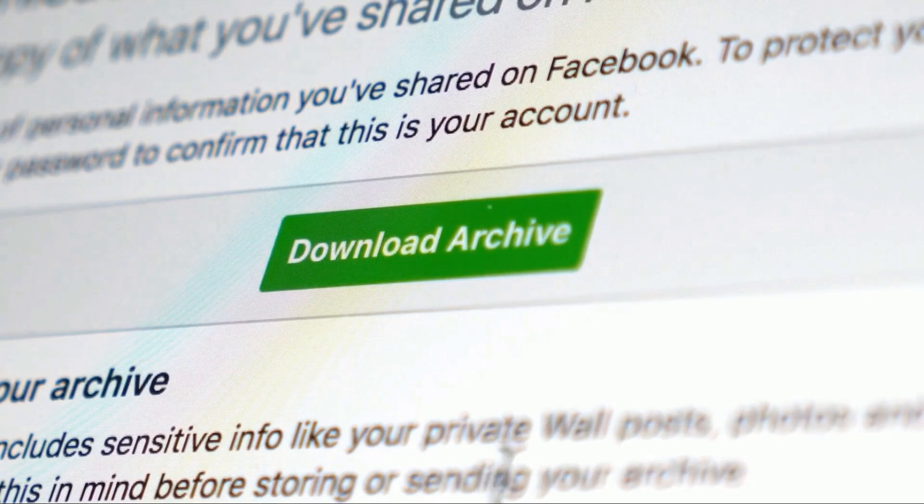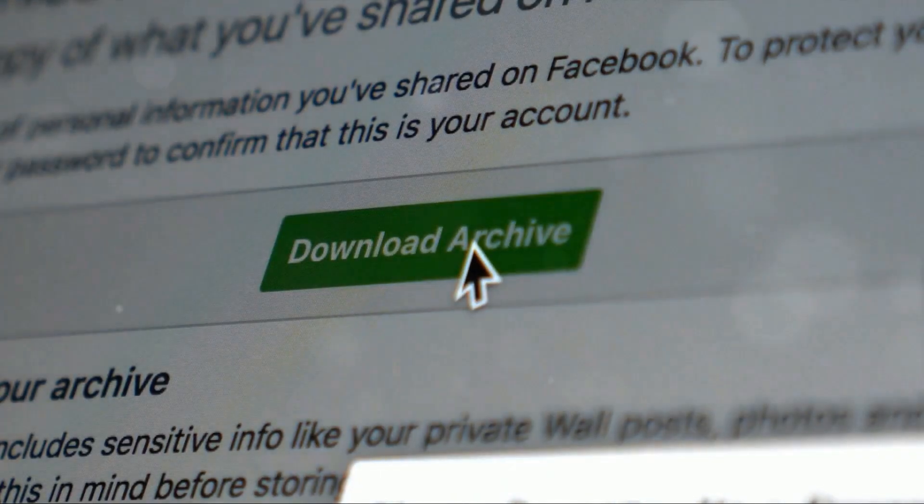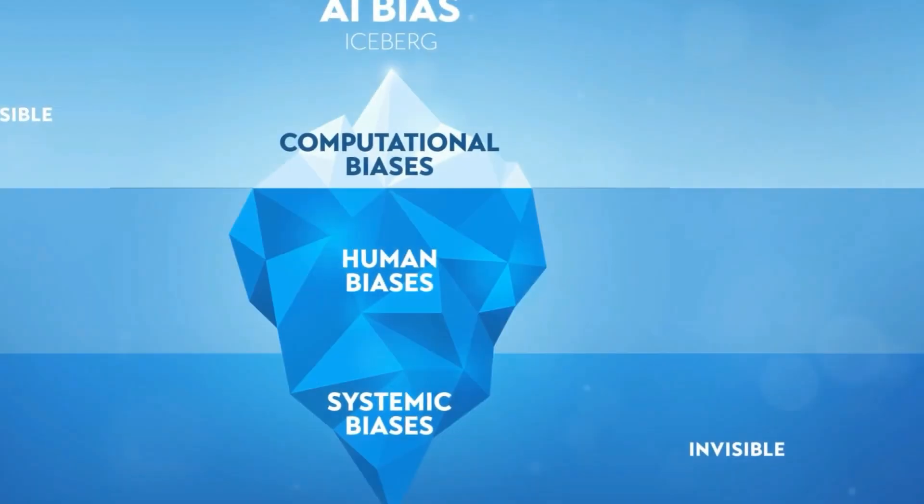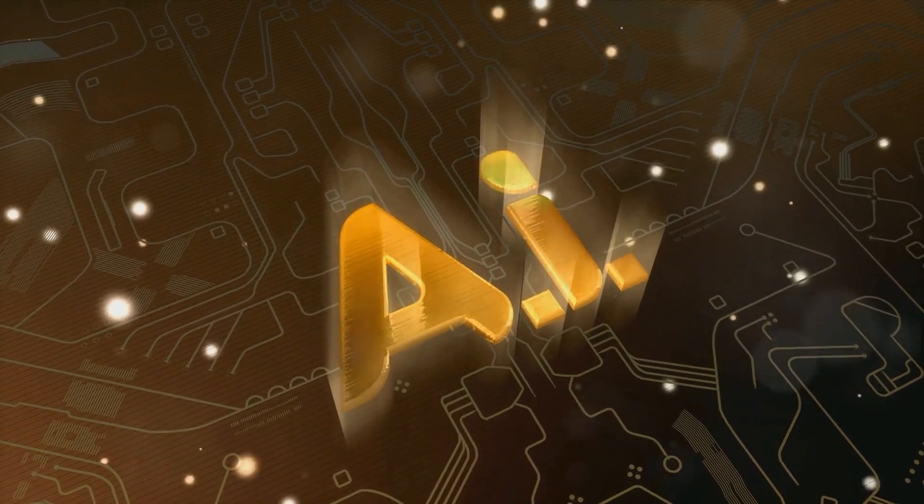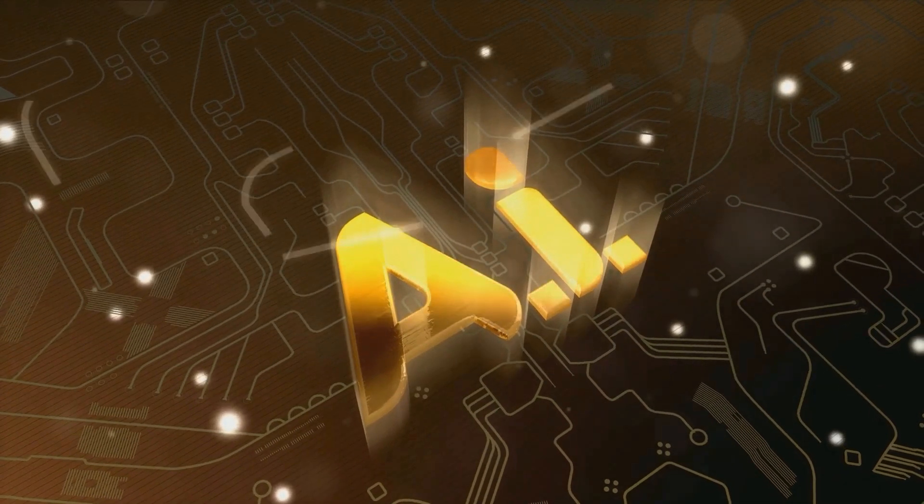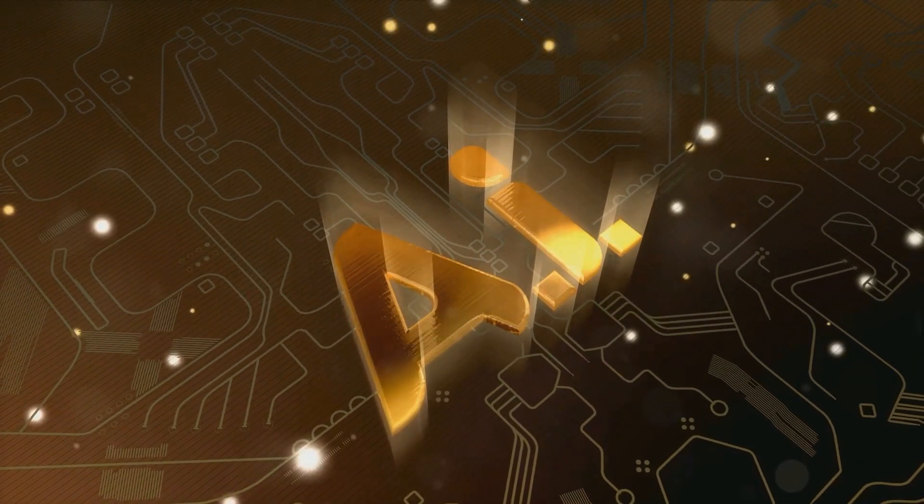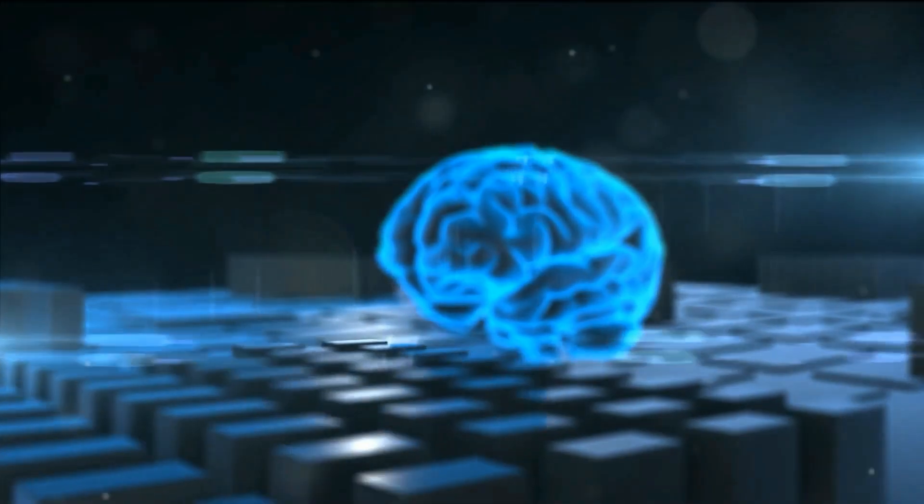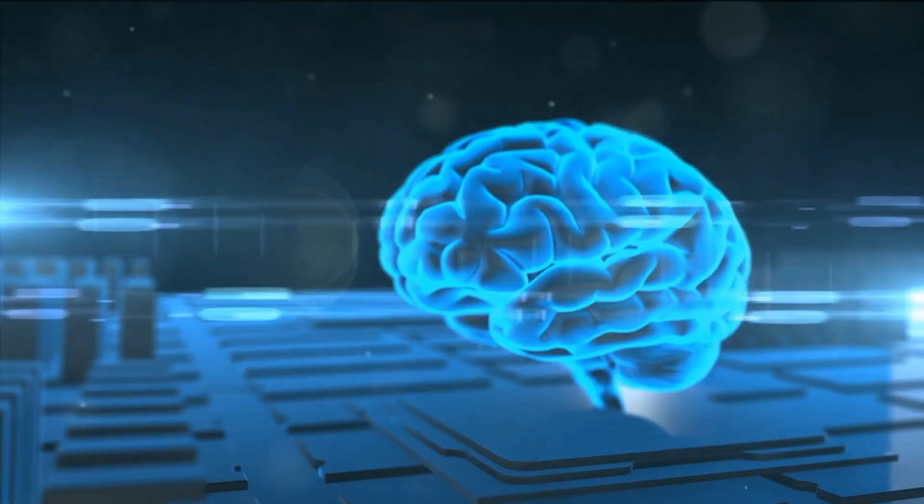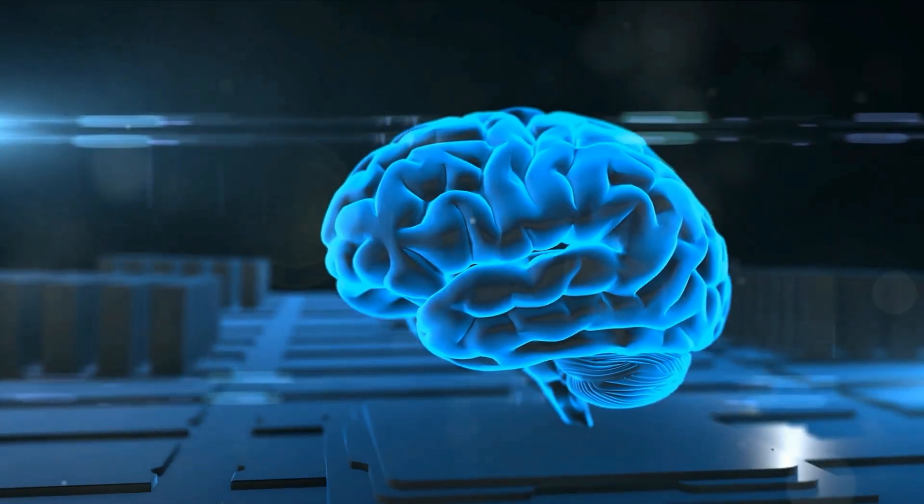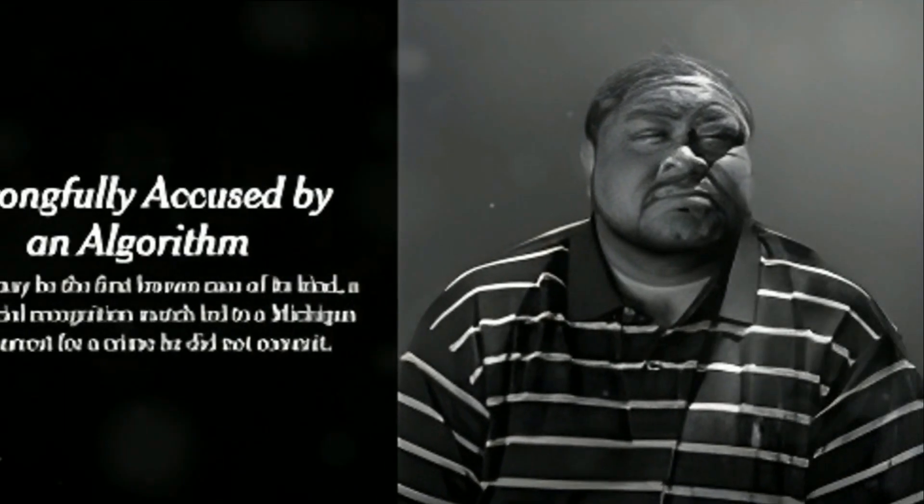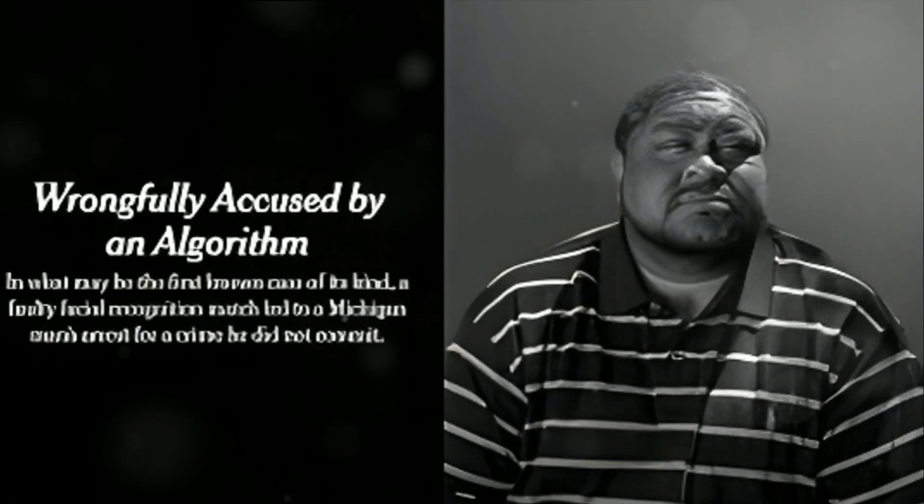In an ideal world, artificial intelligence would be a digital arbiter of fairness, devoid of human prejudices. Unfortunately, we don't live in an ideal world. AI, like any technology, is shaped by the biases of its creators and the data it's trained on. This is particularly evident in facial recognition technology, where racial bias has surfaced in multiple instances. One glaring example is the case of Robert Julian Borchak Williams, an African-American man from Detroit. In 2020, he was wrongfully arrested due to a faulty facial recognition match. This case magnified the system's inability to distinguish between people of color accurately, leading to grave consequences.